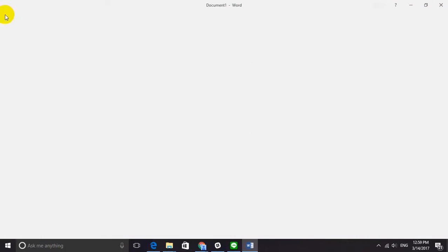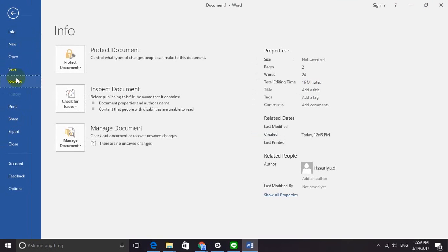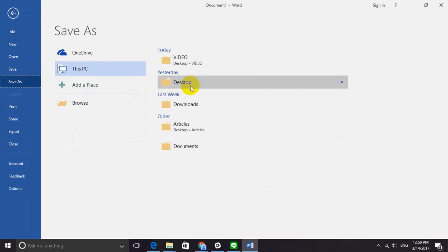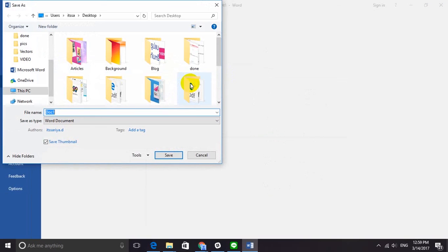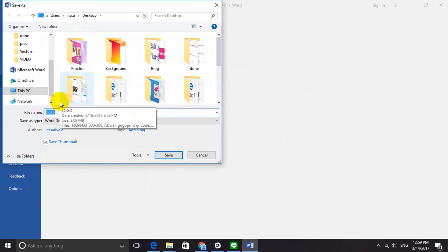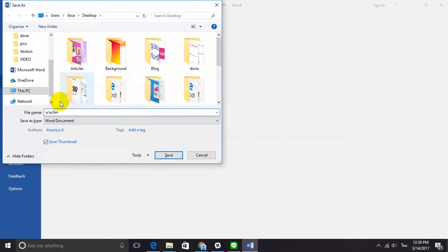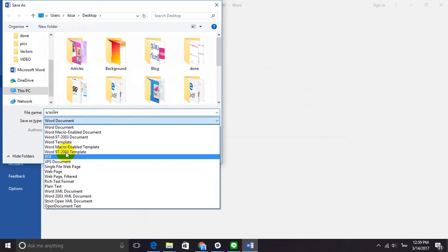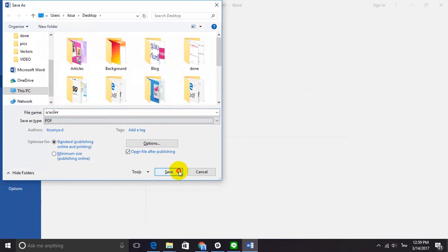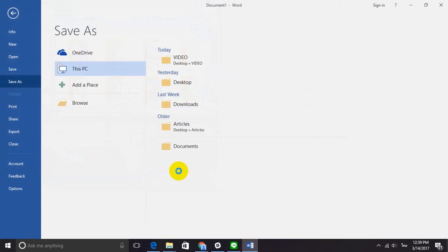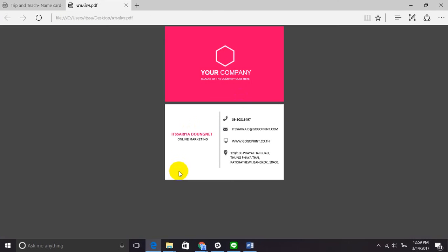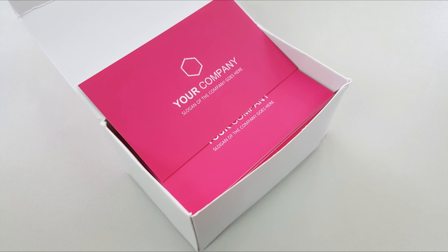And then we're going to save the print-ready PDF. Just go to File, Save As, and write your file name. Choose PDF and then click Save. And there you go — the print-ready PDF business card you want.